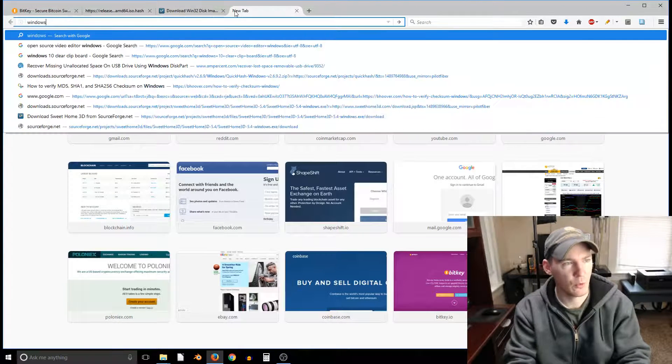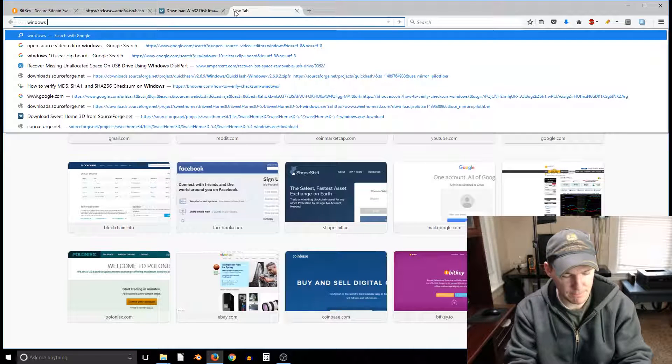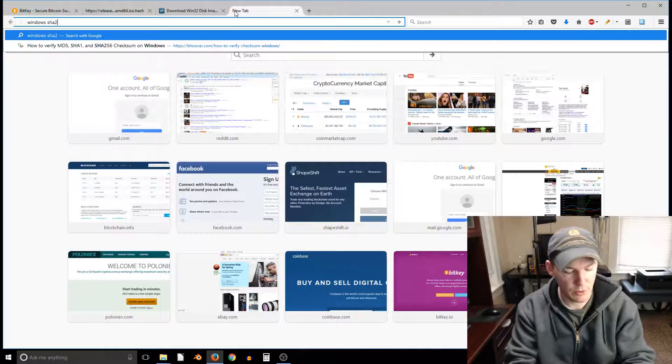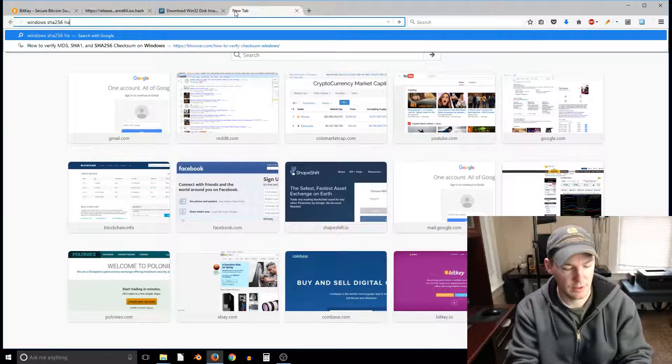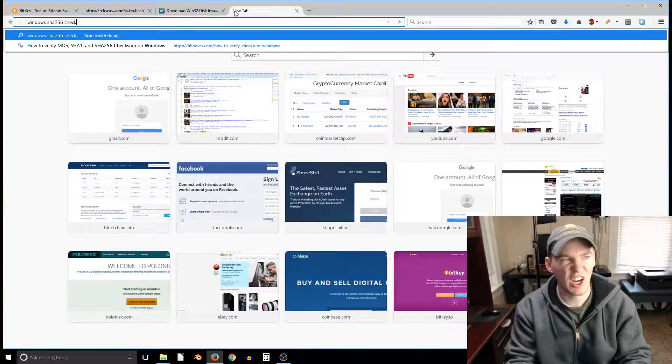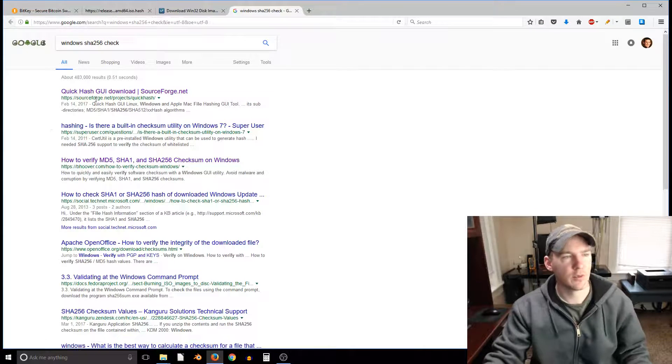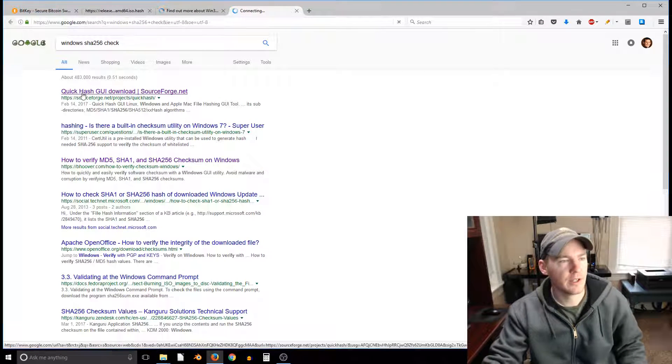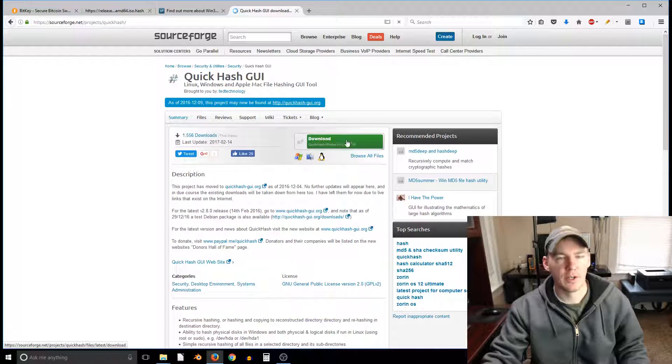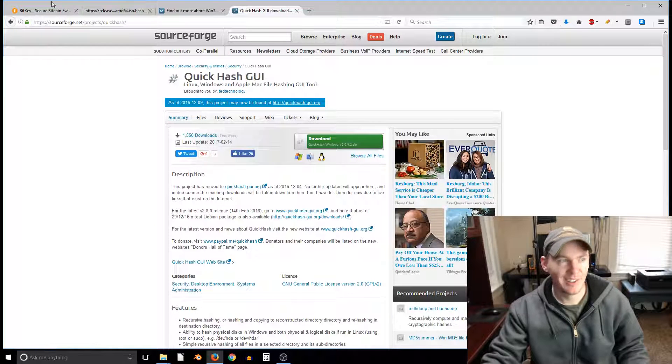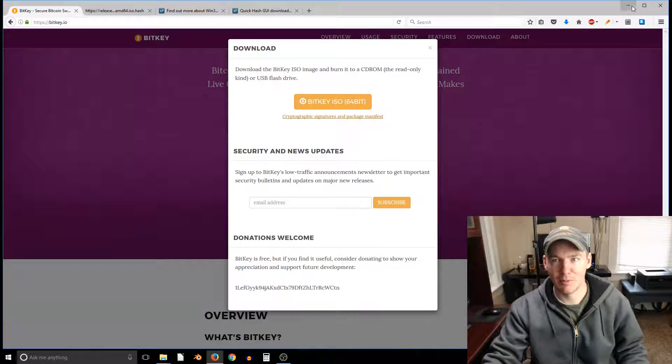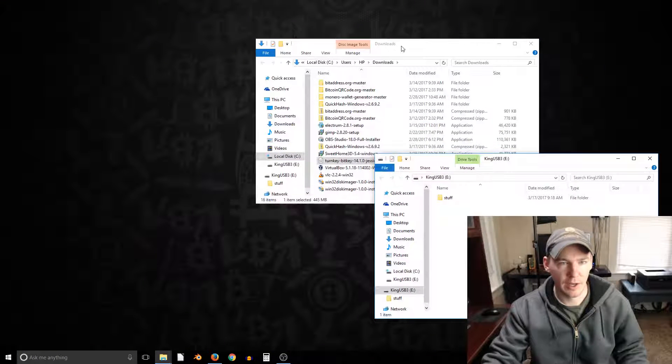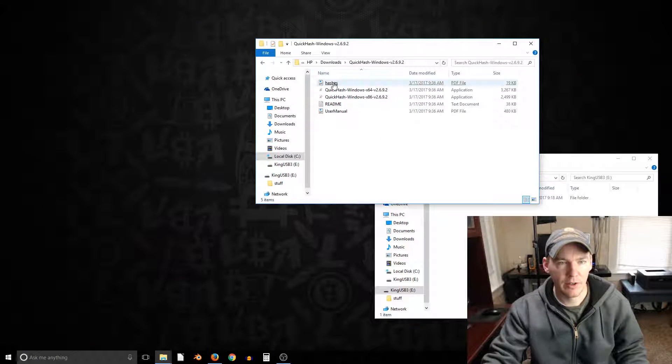If you just search Windows SHA 256 check something like that, it's this one from sourceforge, it's called quick hash GUI. So we're gonna download this, I already have it downloaded as well. You don't have to do this last part but what it does, so this quick hash I have it downloaded right here.